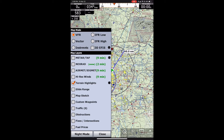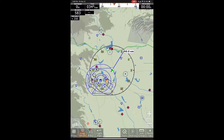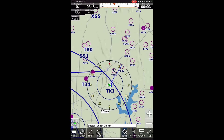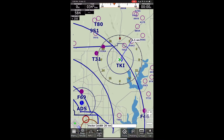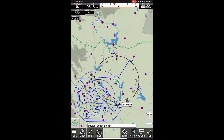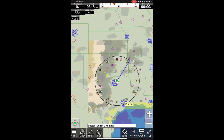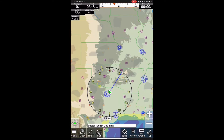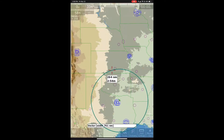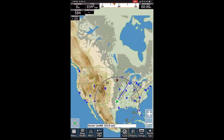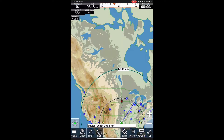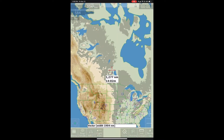We can also switch to vector mode. The vector mode is a simplified version that just shows all the airports, the different airspaces, highways, any water, and it also works for Canada as well.